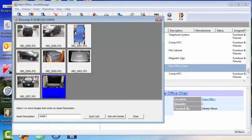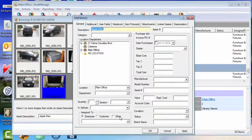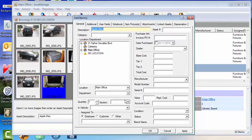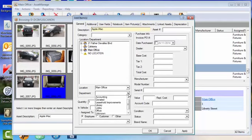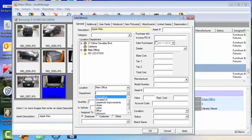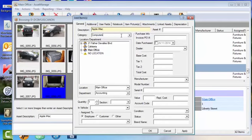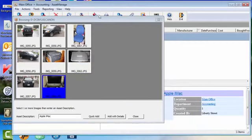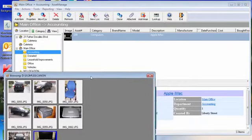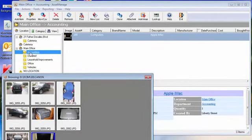Now we're going to select Add With Details, and that brings up the Add Item dialog which allows you to select different additional information. So say that the department where the iMac is located belongs to Accounting, category Computers, and we have other options. But for now we're just going to click OK, and as you can see here, this item has been added as well to the Accounting department under Main Office.